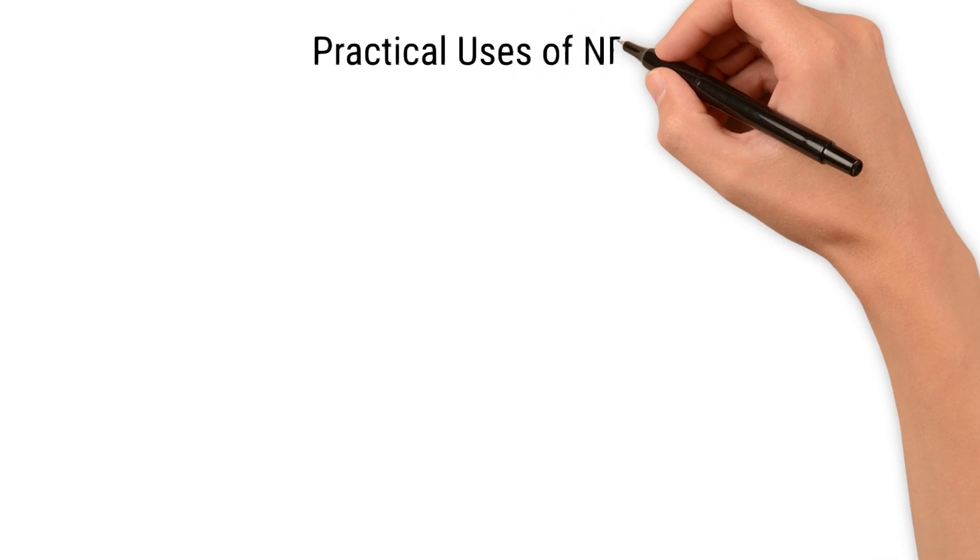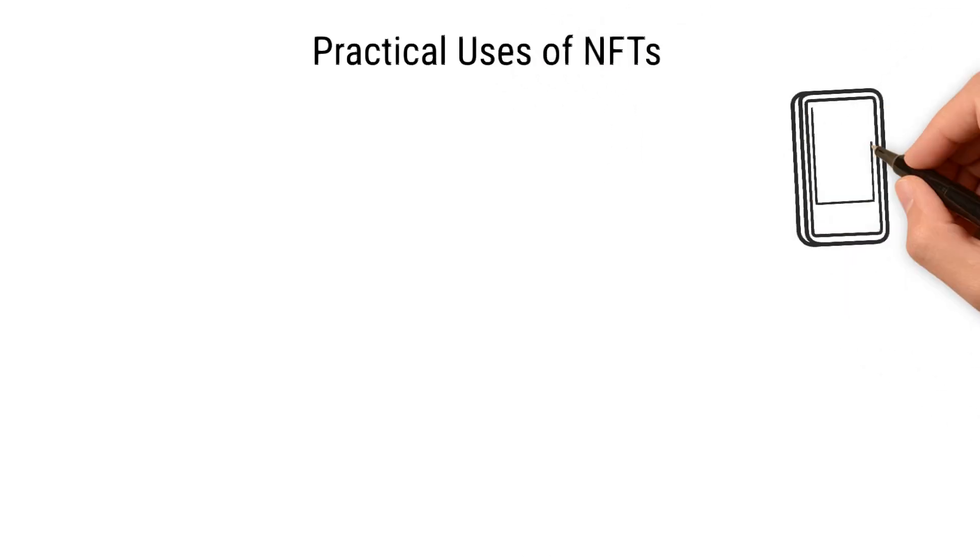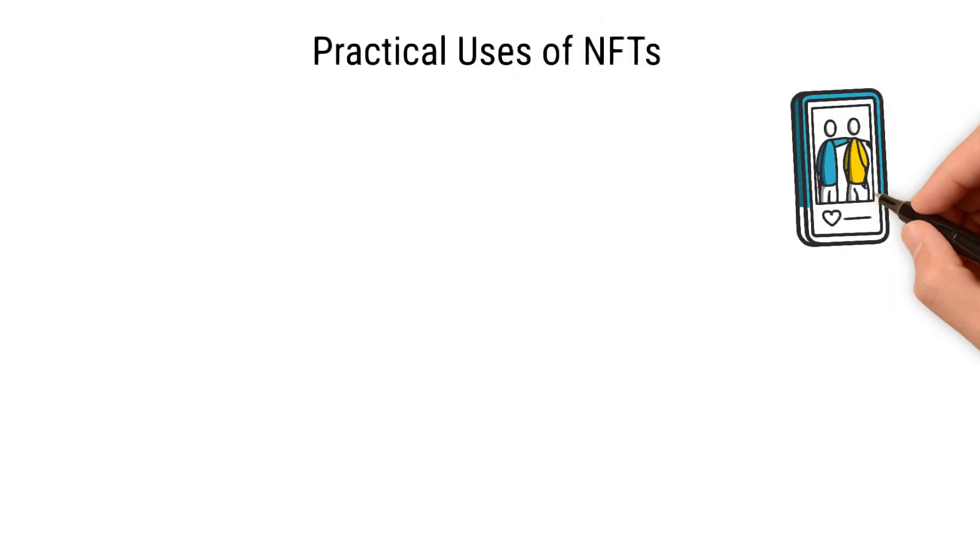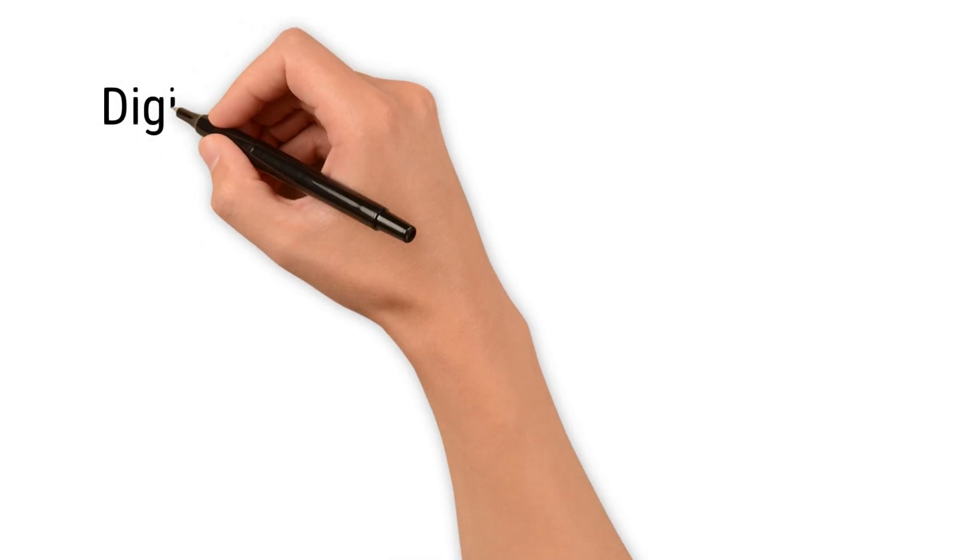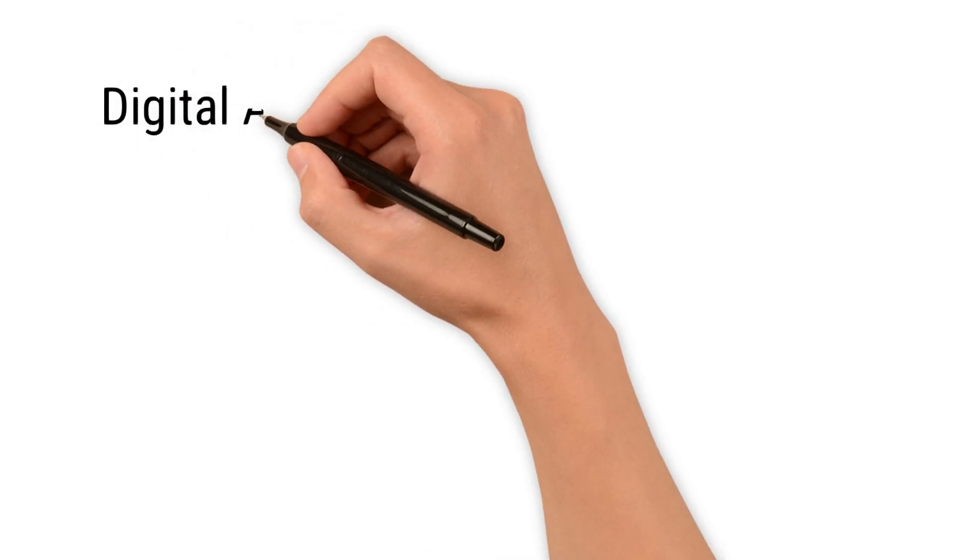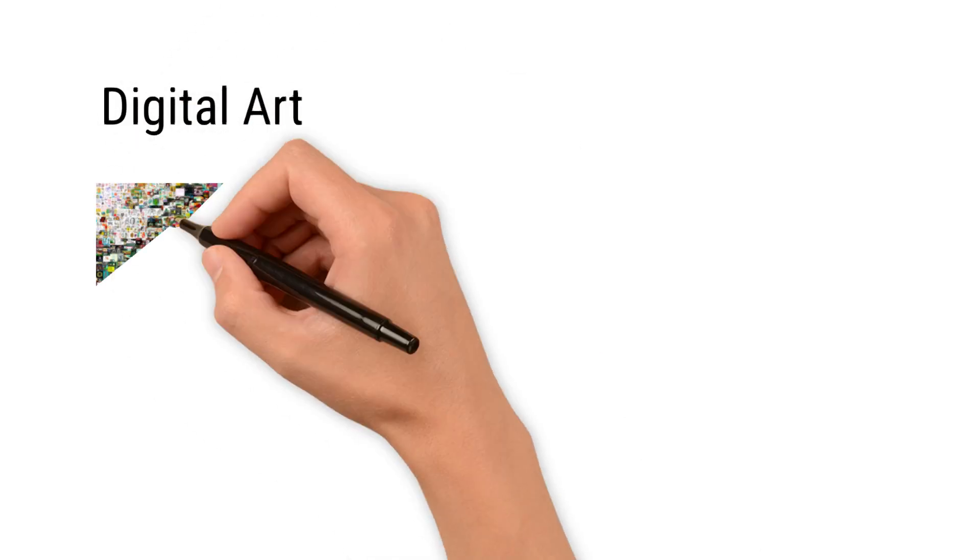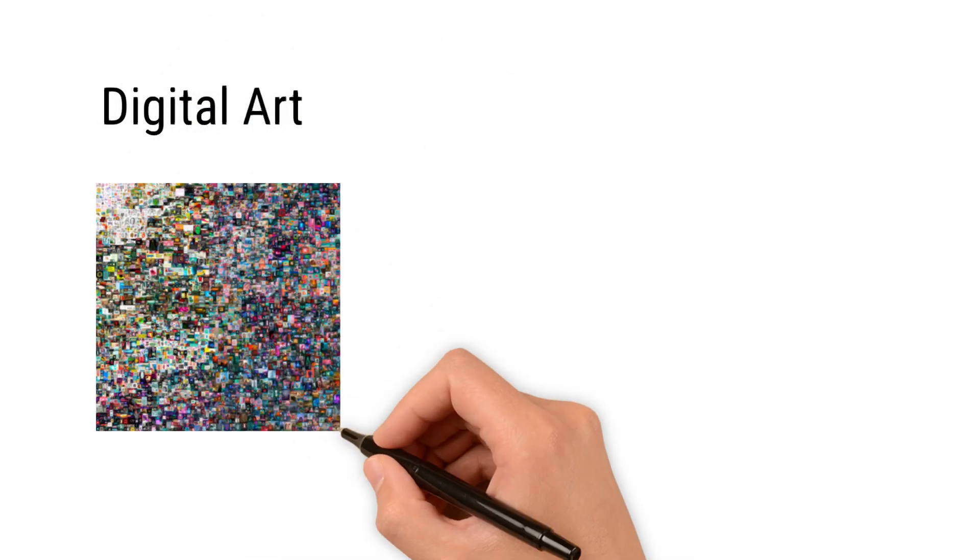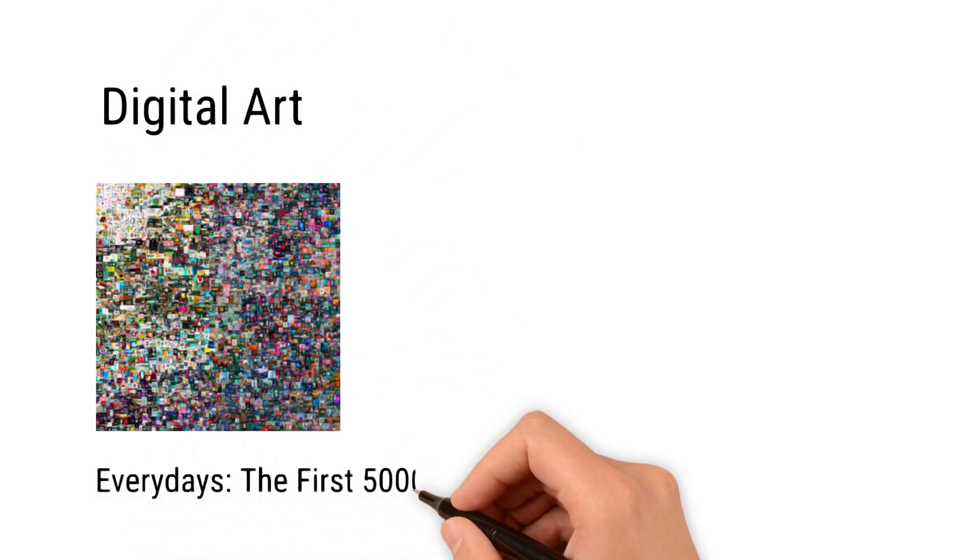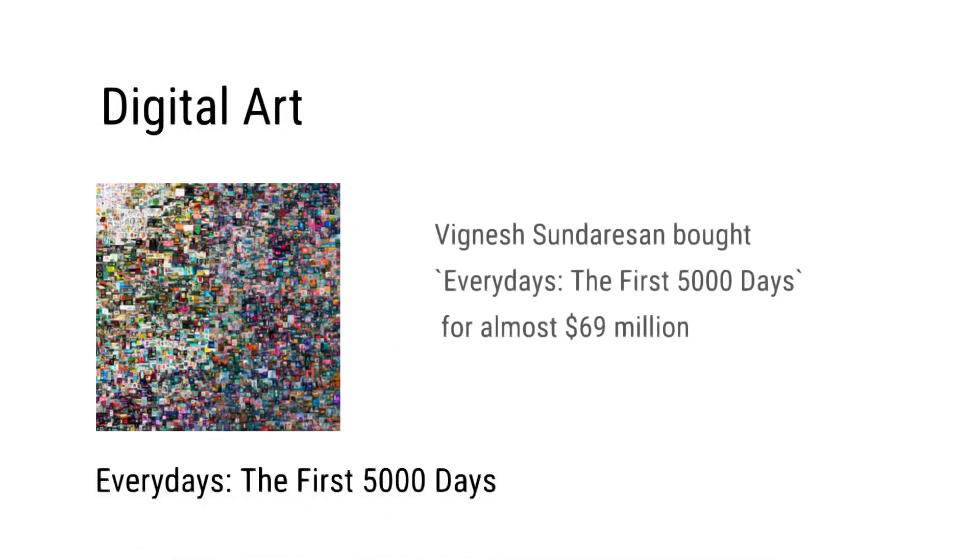Practical uses of NFTs. NFTs have numerous use cases that go beyond digital art. Let's look at some examples. Digital art: Many artists create and sell their artwork as NFTs. Let's take an example. Vignesh Sundaresan purchased an NFT called 'Everydays: The First 5000 Days' for a staggering $69 million, which is crazy.